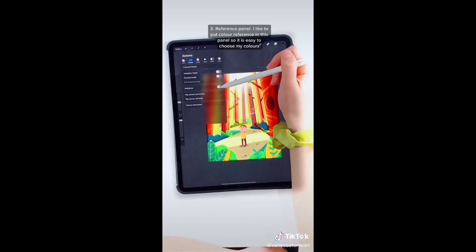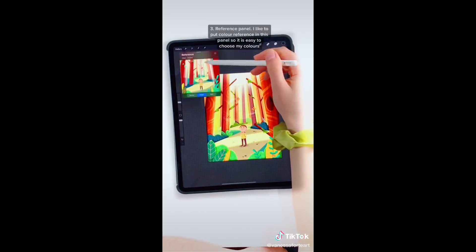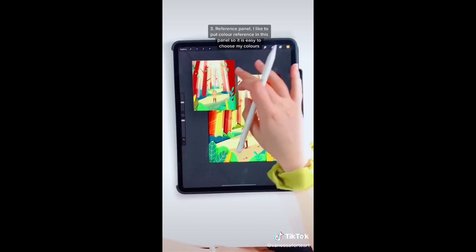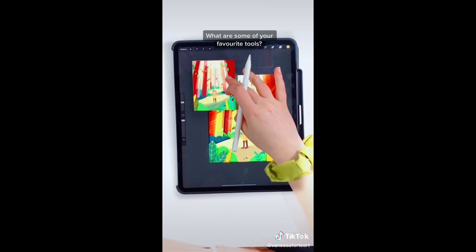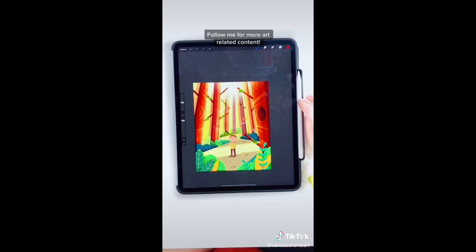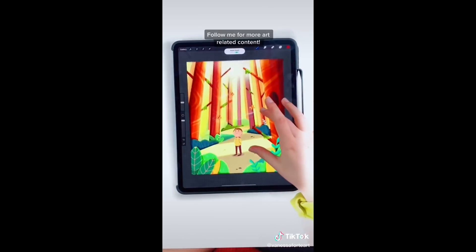Three: the reference panel. I like to put my color reference in this panel so it's easy to choose my colors. What are some of your favorite tools? Follow me for more art related content.